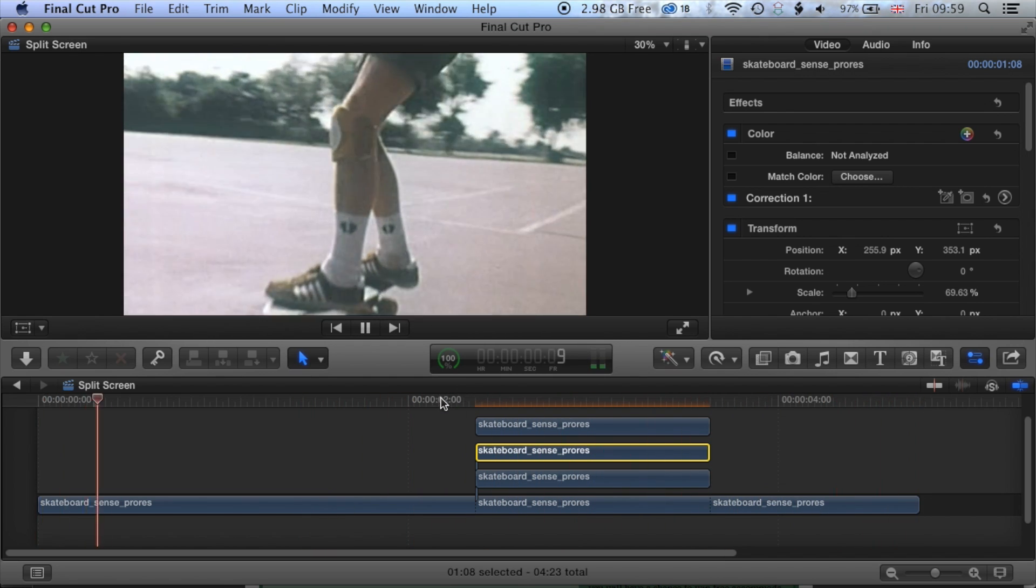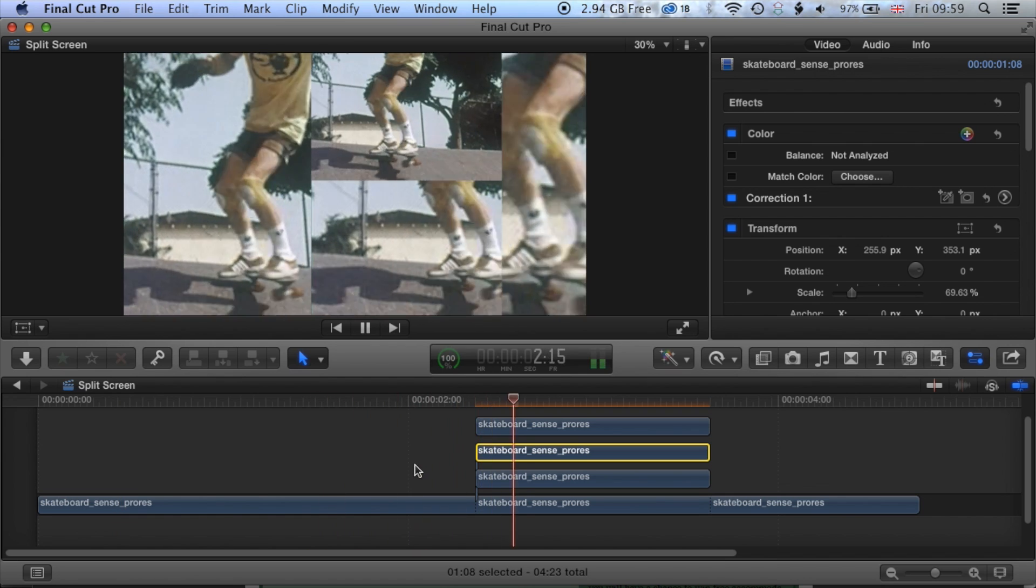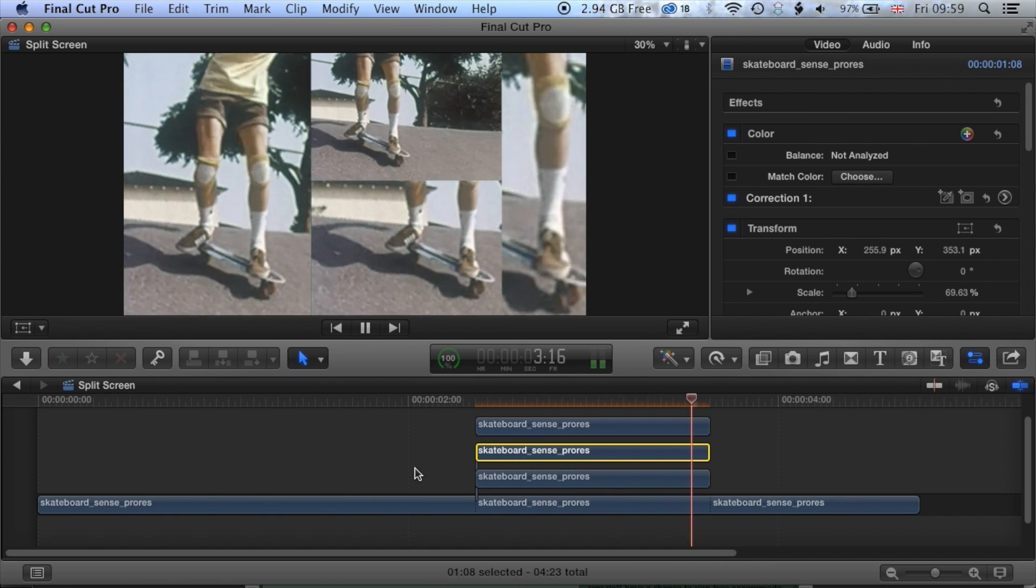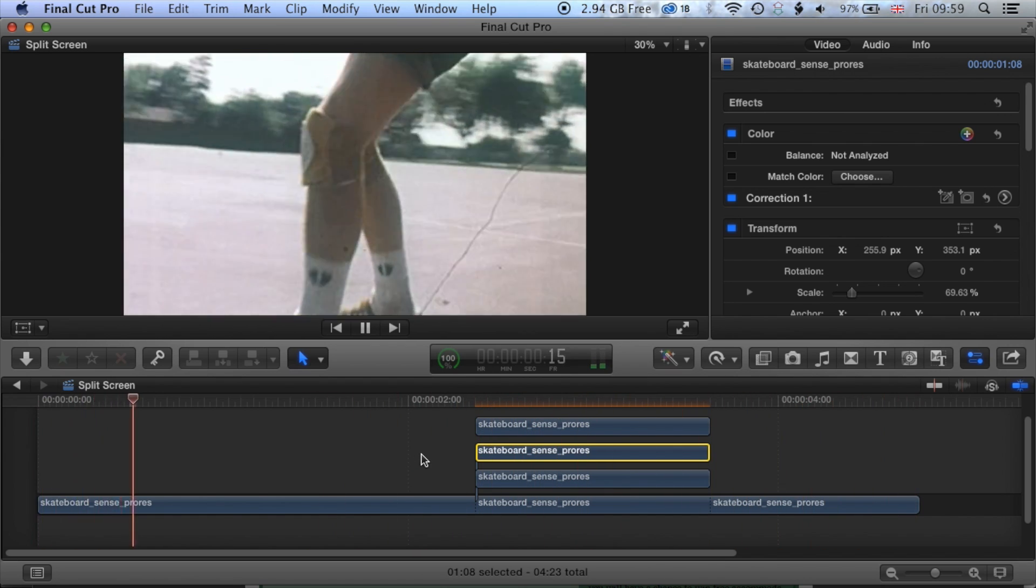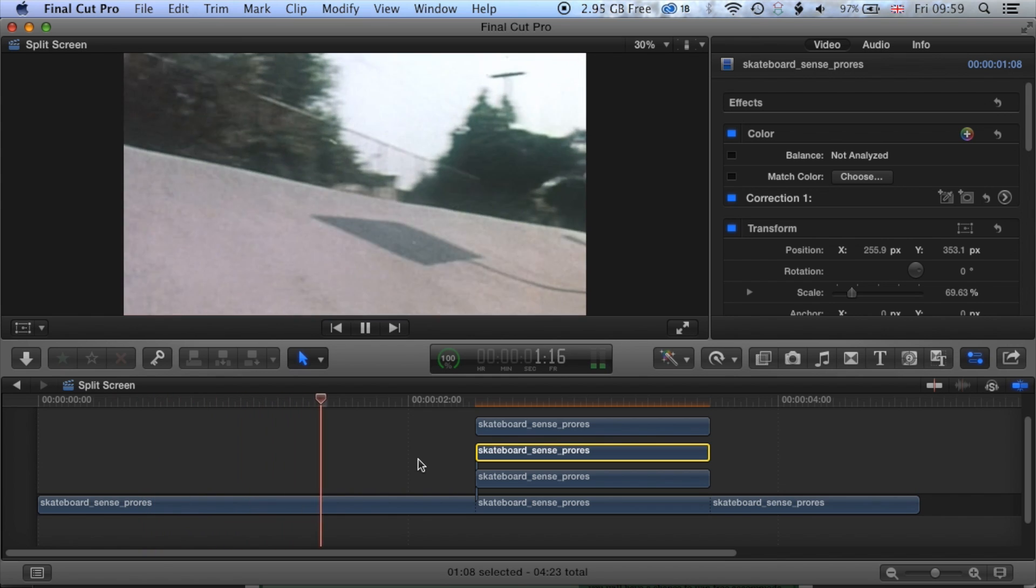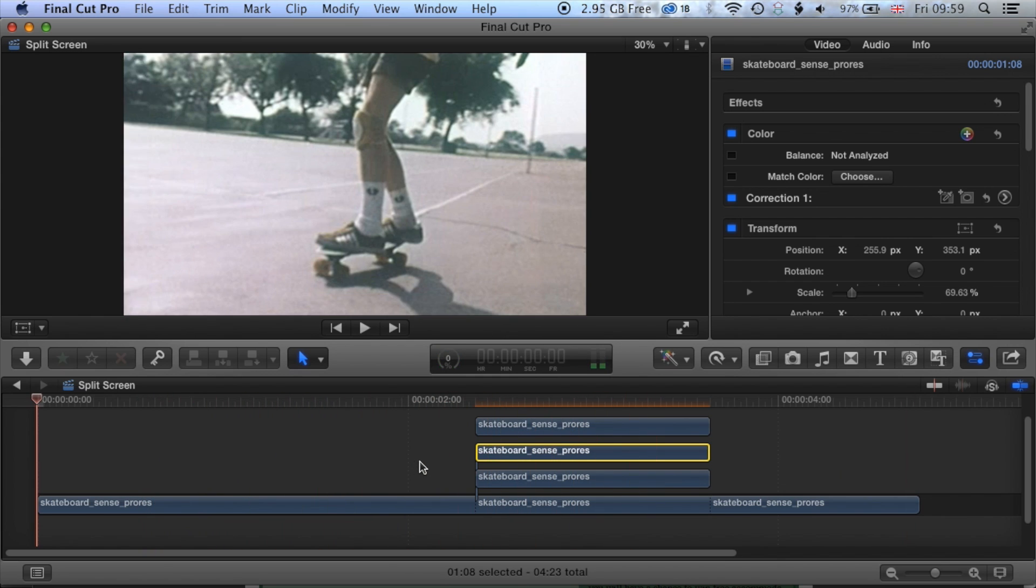And we end up with this nice split screen with crops and zooms all set up there and then jumping back to the original size of the footage.